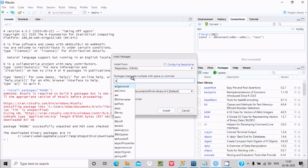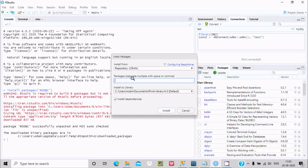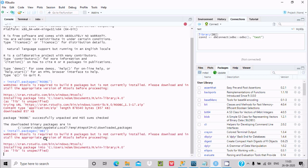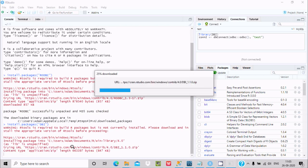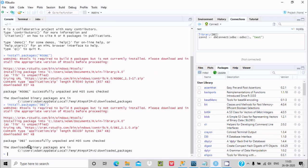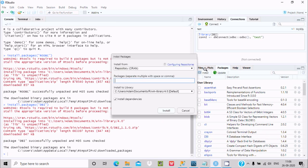This time we are going to install DBI, which is also a required package. Click on Install and you can see 'install.packages(DBI)' running. The package installs at the specified location — you can see the progress and it is successful.